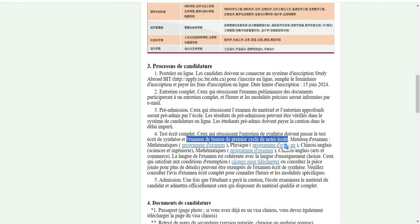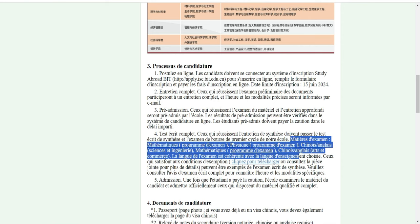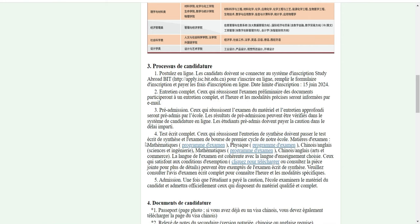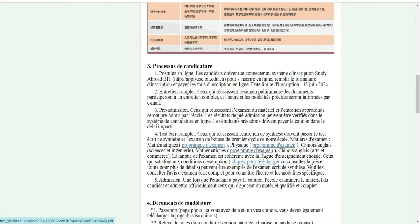Une fois que vous avez passé les tests, ils vont vérifier vos documents. Une fois que les documents sont bien faits et que vous voulez une bourse, ils vous font passer un test de bourse. Si vous êtes sélectionné, vous recevez une bourse de l'école et vous ne payez rien. Voici les matières d'examen : mathématiques, physique, chinois, anglais, science et ingénierie. La langue d'examen est cohérente avec la langue d'enseignement choisie.